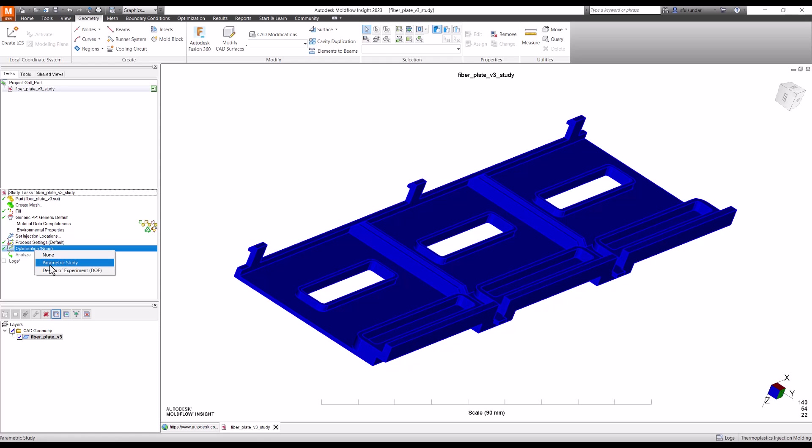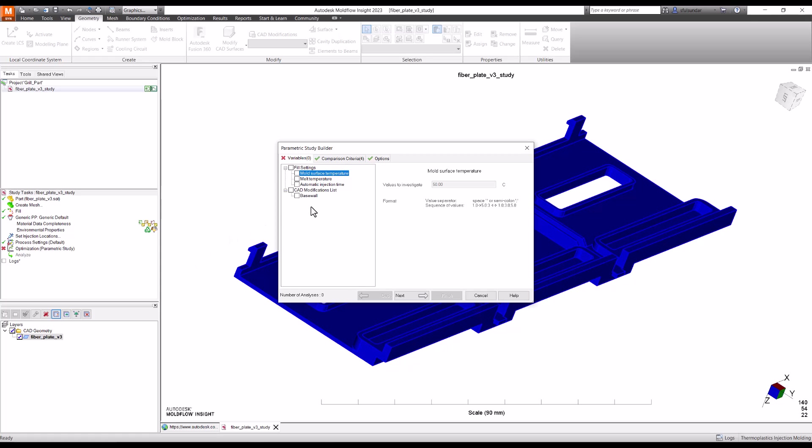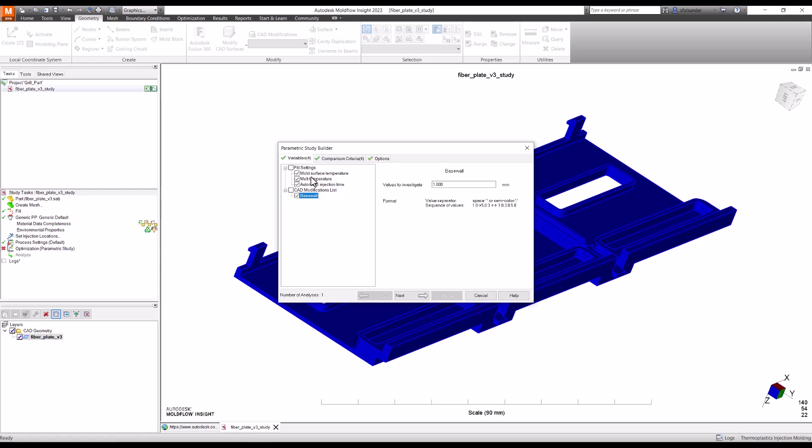starting with a parametric study. Now you can see that in the parametric study, along with the change in mold surface temperature, melt surface temperature, or injection time, I also got the option of the base wall thickness. Let's first change the mold surface temperature. So I'm going to change the mold surface temperature to 50, semicolon 60, semicolon, and then 70. I've put three parameters over here. It is necessary that you put .0 after each of the parameters. And then melt temperature, I'm going to put it as 220, semicolon 225.0, semicolon 230.0. As you can see, three into three is nine. And then